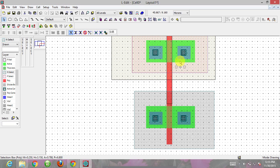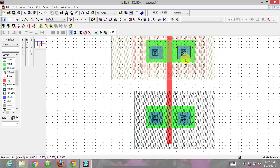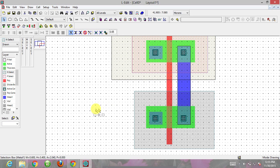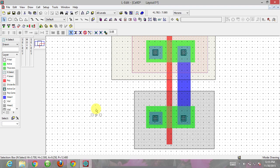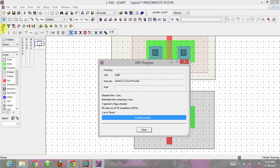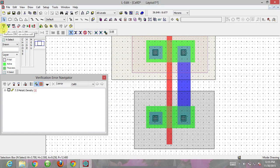The drain of this PMOS is shorted to the source of this NMOS. I'm clicking on the metal layer, holding alt, and dragging it to connect them. Now the basic diagram has been done. Running the DRC shows no problem.